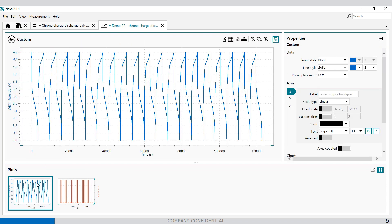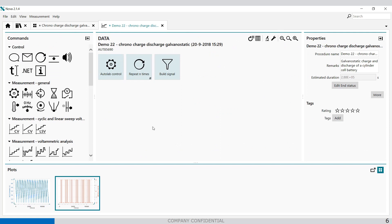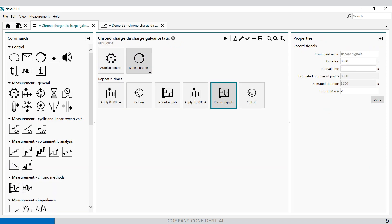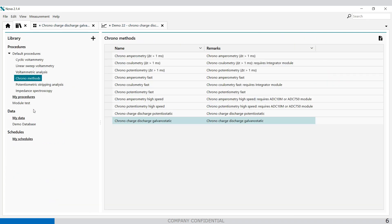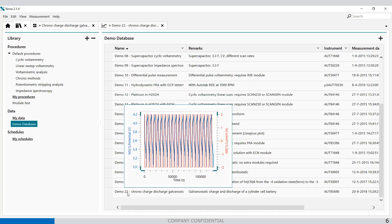So here you only have the voltage information and this is the current which you have applied. So this is the demo data which we have recently added to the demo database. This is the demo database and it's demo number 22.